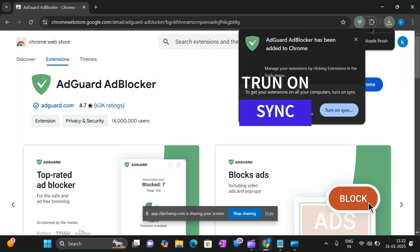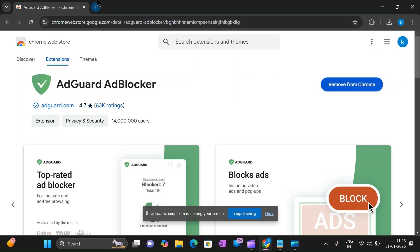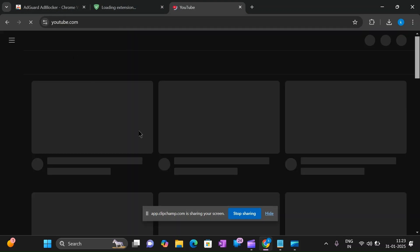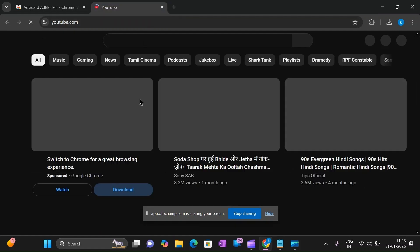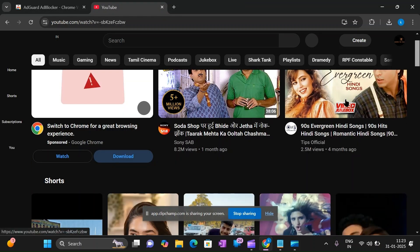Now it has been added successfully. You can open YouTube and check it — the ads are gone.